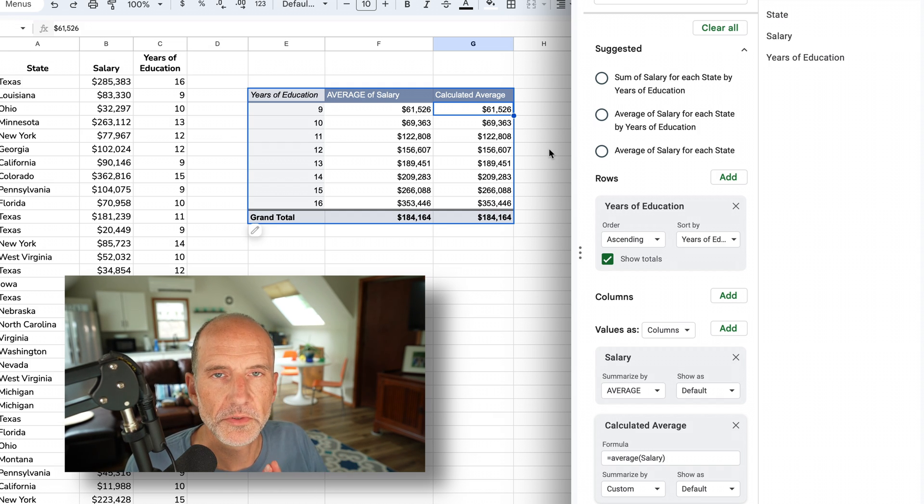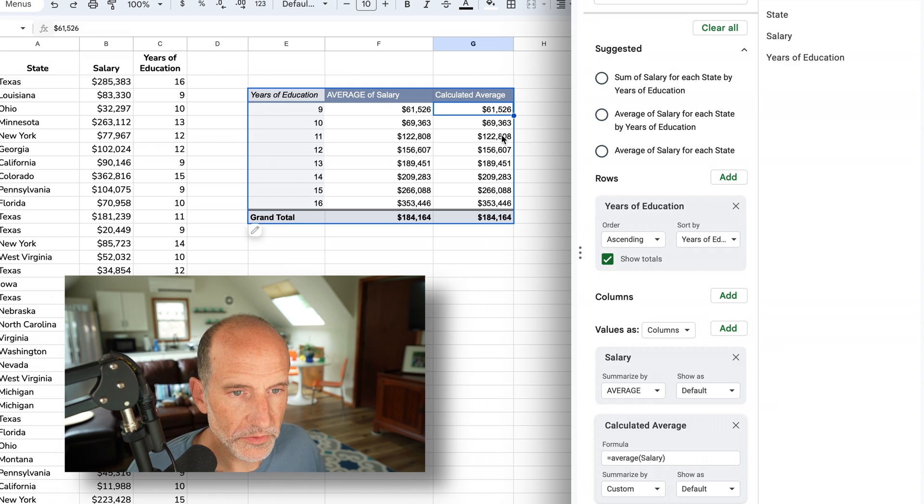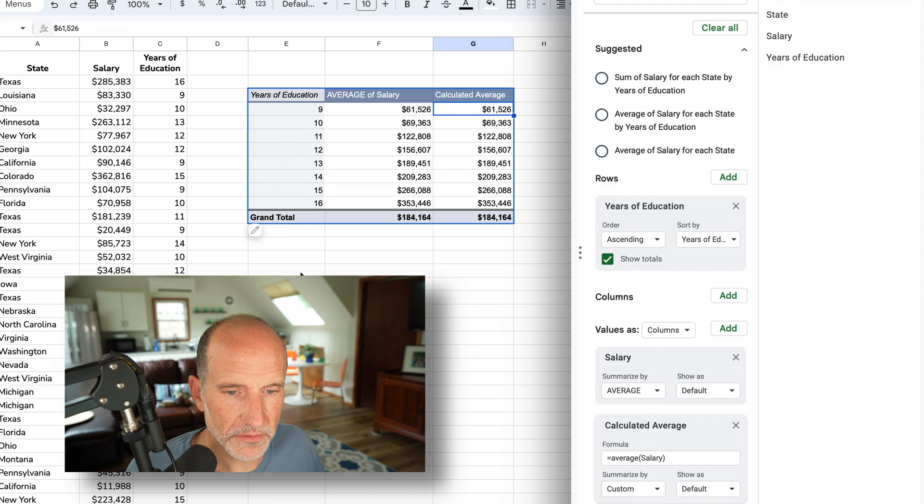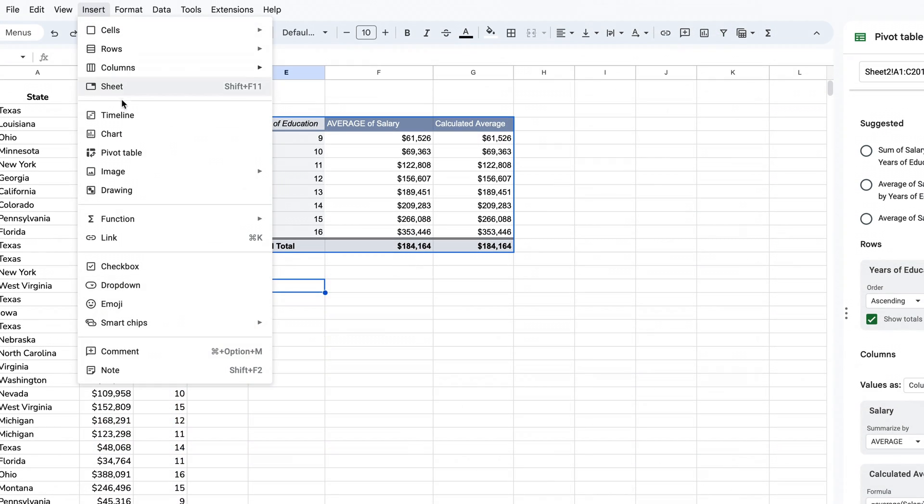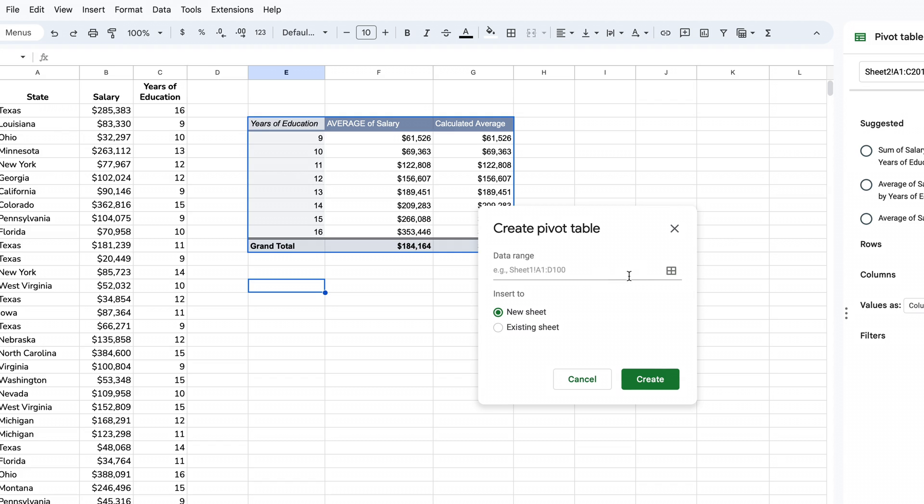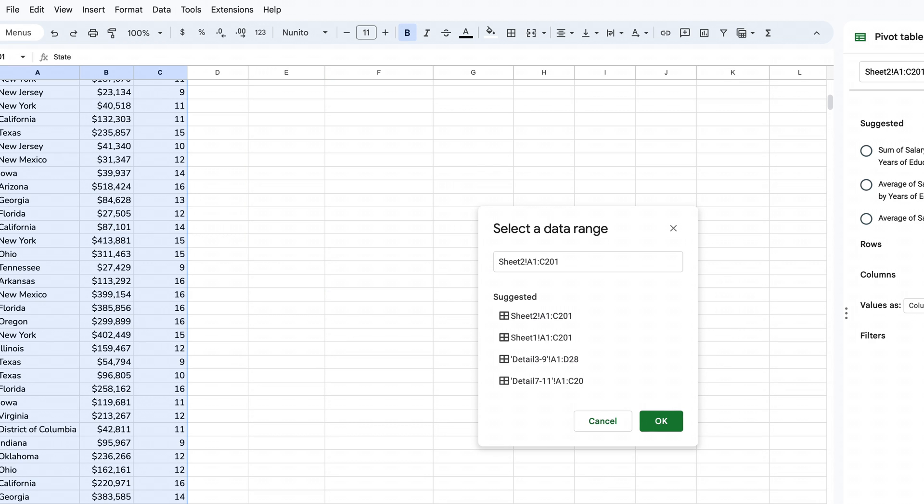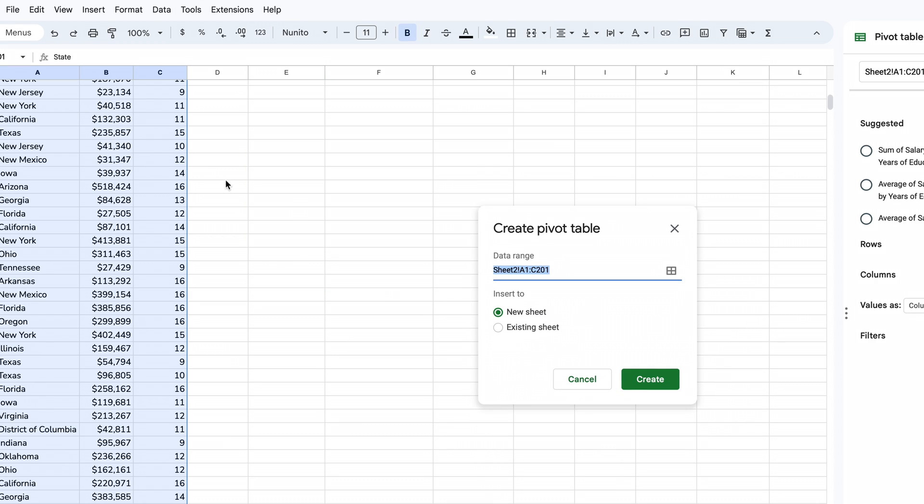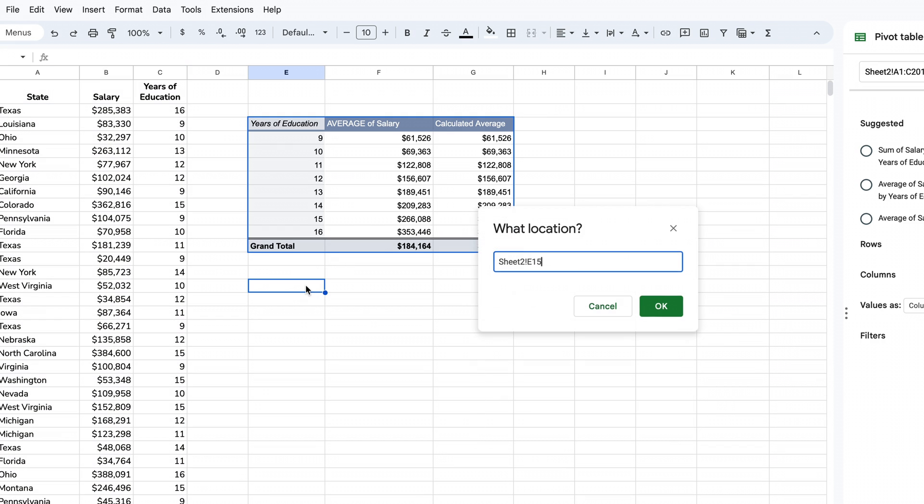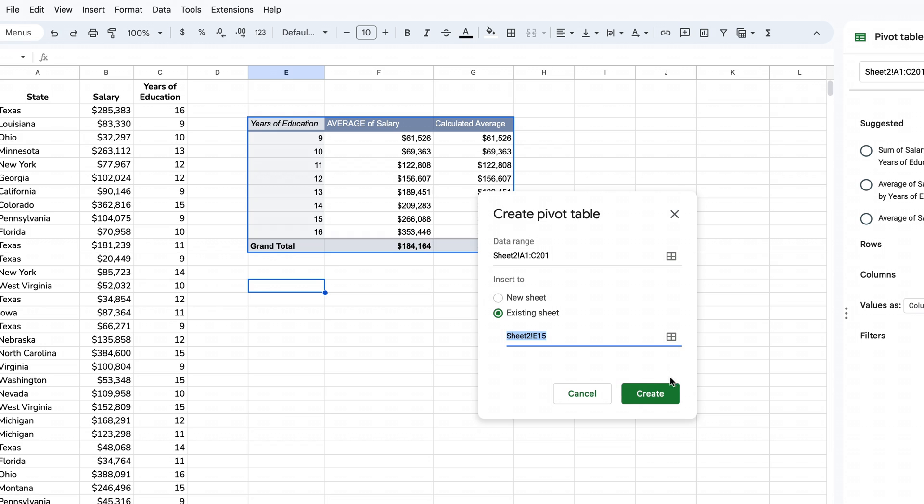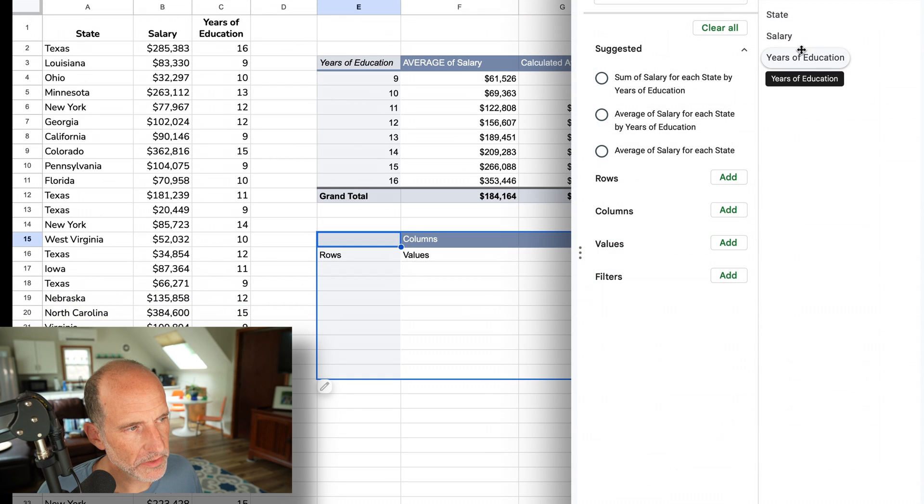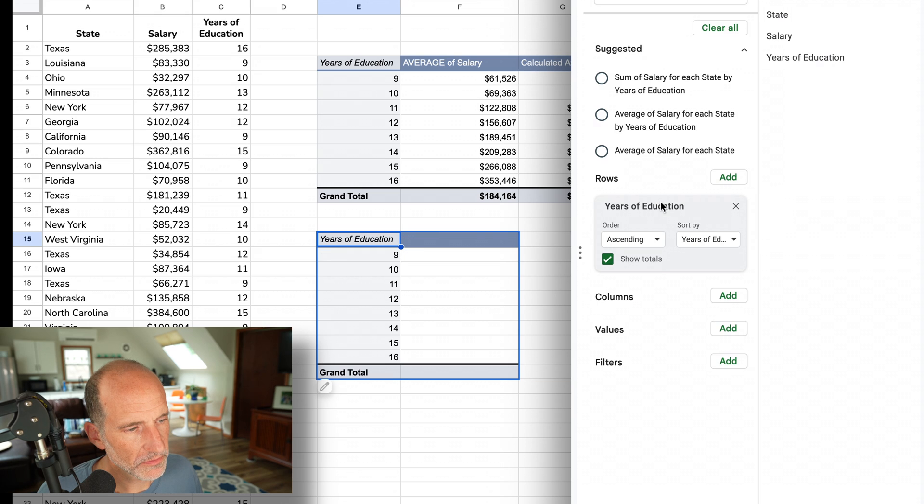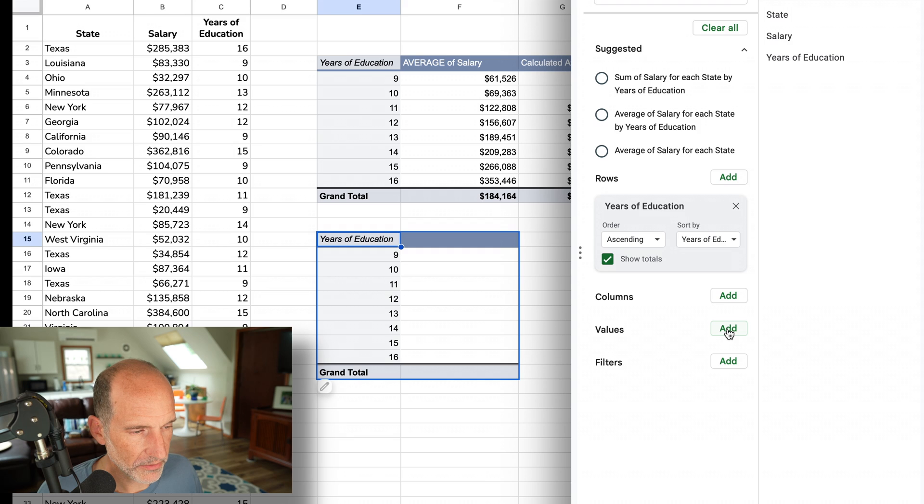Now we'll move to an example where we have to use a calculated field. We'll do the salary per year of education. Let's insert another pivot table. We'll select the data, put it on the existing sheet starting in E15. Click create. Here we want the years of education again in the rows. We're going to put the regular columns in here first and then do the calculated field. You'll see why - it'll help illustrate what we're doing.